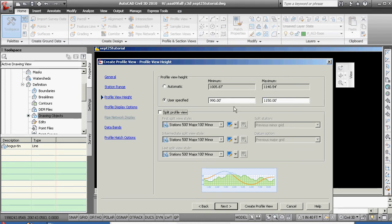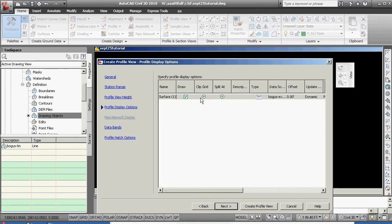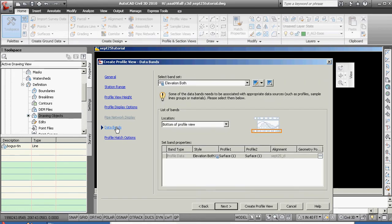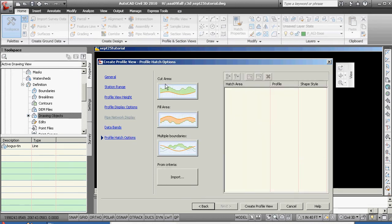You'll see now, we know our datum for this is going to be at 990, and for an elevation and a station of 1,000. Profile display options, we won't play with that. Data bands, we'll just leave that where it's at. Profile hatch options, we'll say okay.